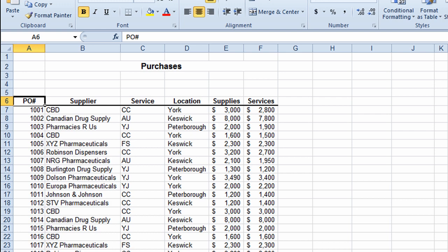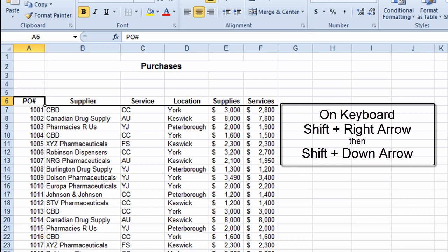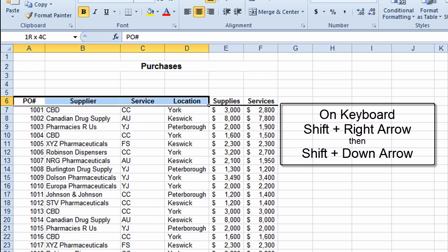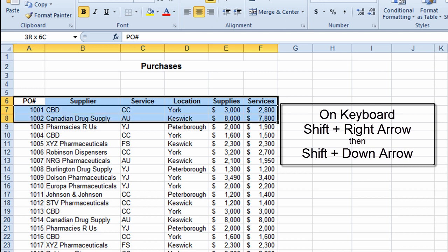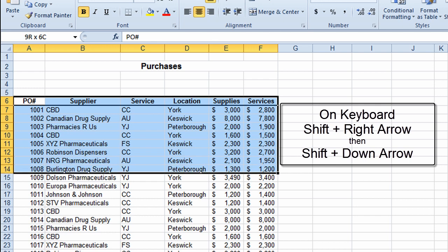First I'll click on the cell where I want to start selecting. I click on cell A6, and on my keyboard I'm going to hold the Shift button down, then use the right arrow key to move across a few times. I'll leave Shift held down and touch the down arrow key a couple of times to move down. I've now selected a range of cells from A6 through to F14. That's a really basic method — just using your keyboard to select cells.